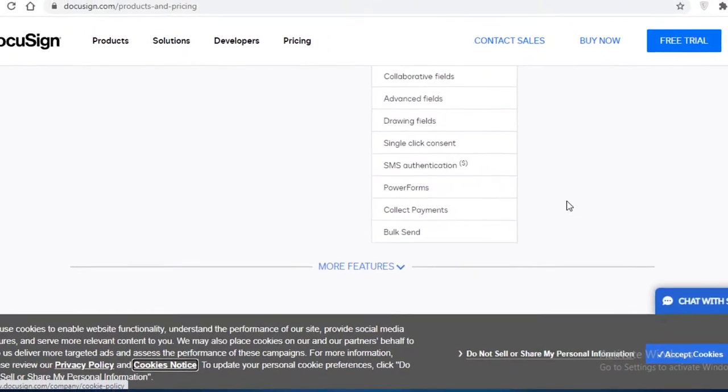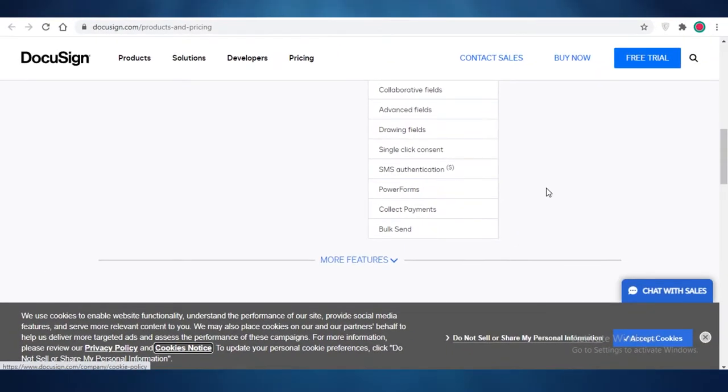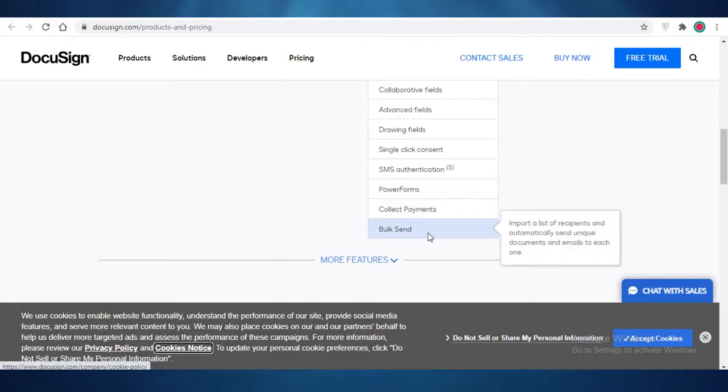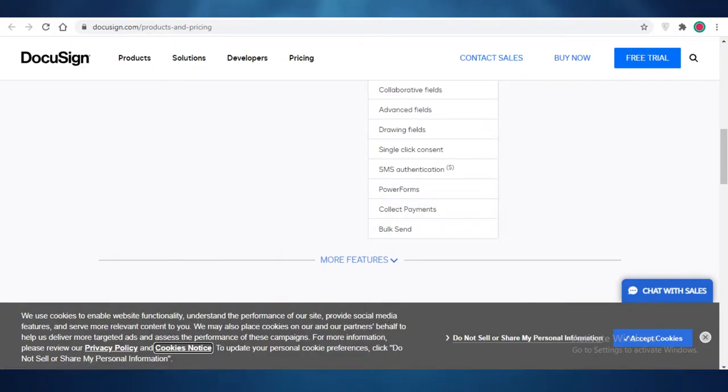So for larger businesses that are doing business in maybe e-commerce, and you're dealing with a lot of different vendors, suppliers, and sellers, all of that stuff, then bulk sending is a feature that is going to probably be essential to you.